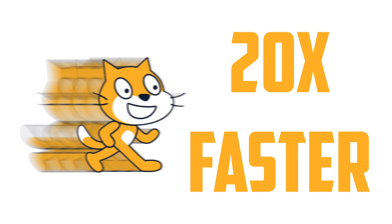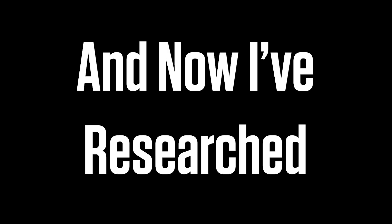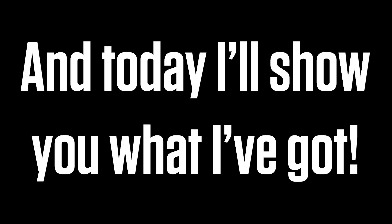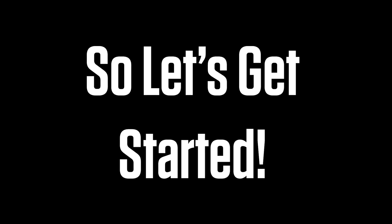So you might have seen my video on running your Scratch projects 20 times faster. I have researched more on this and today I will show you what I've got, so let's get started.